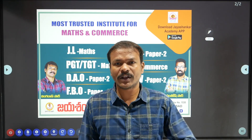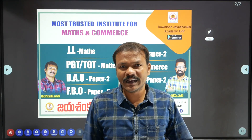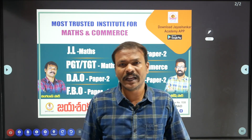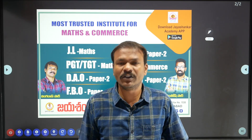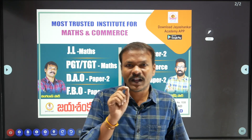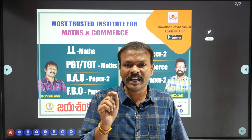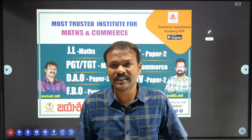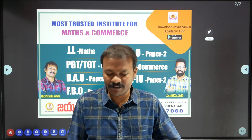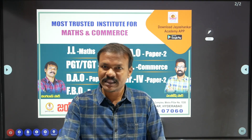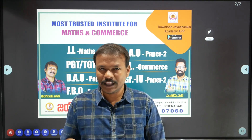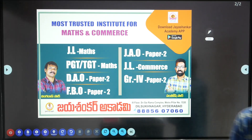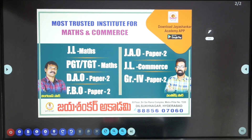For online coaching, download the Jai Shankar Academy app.